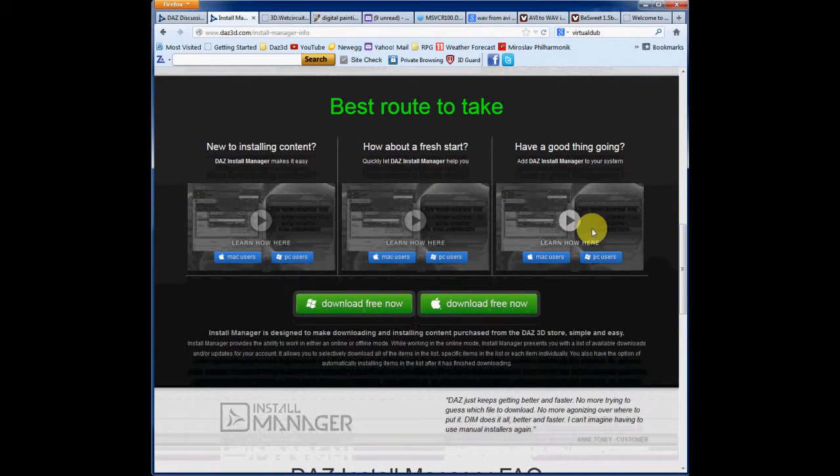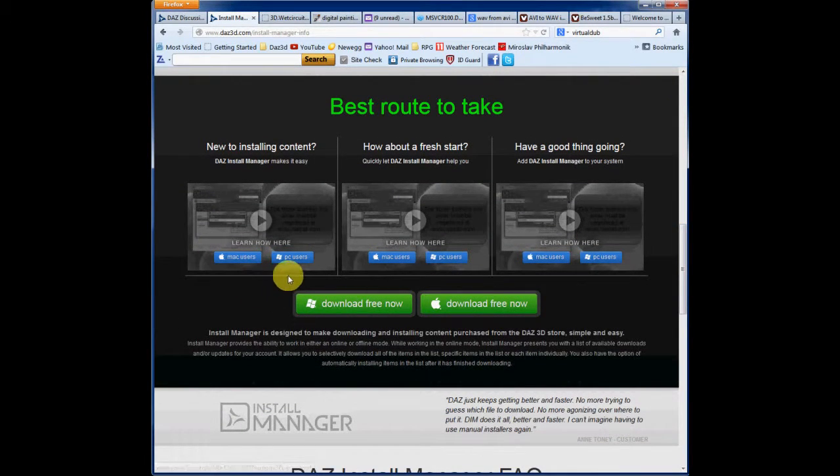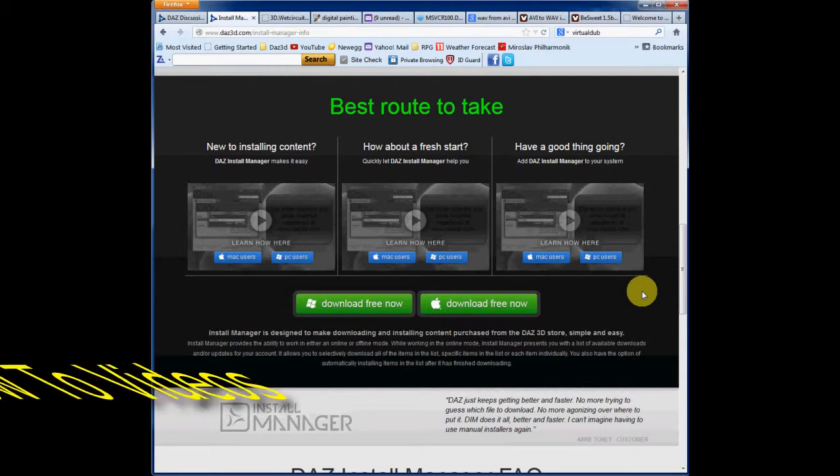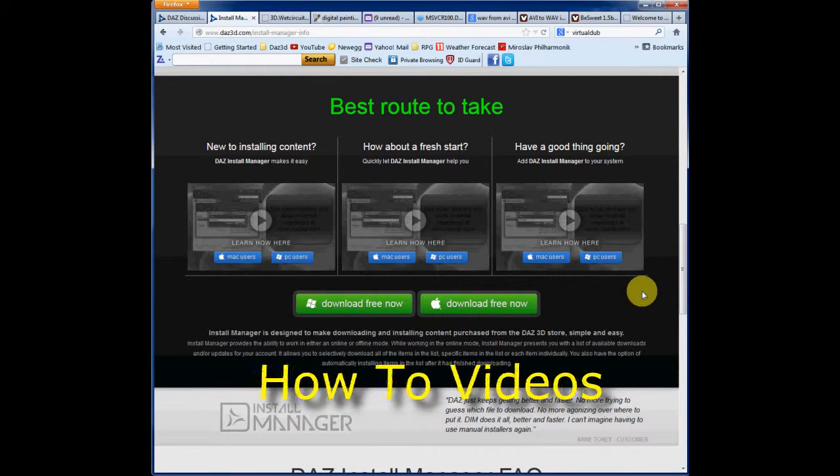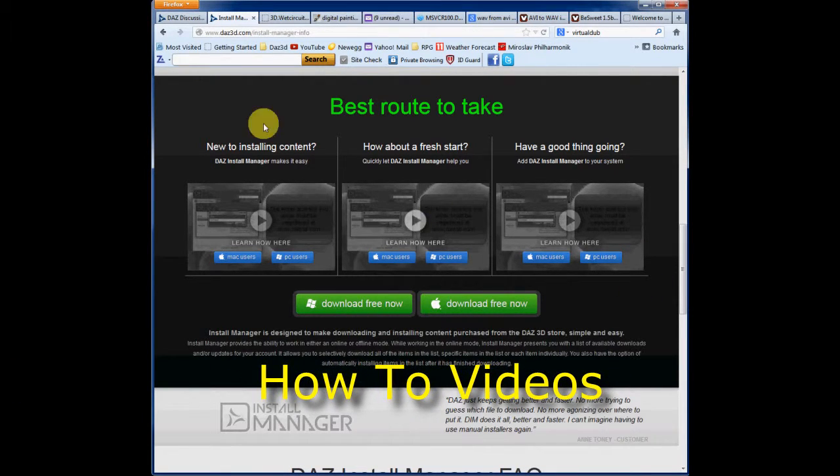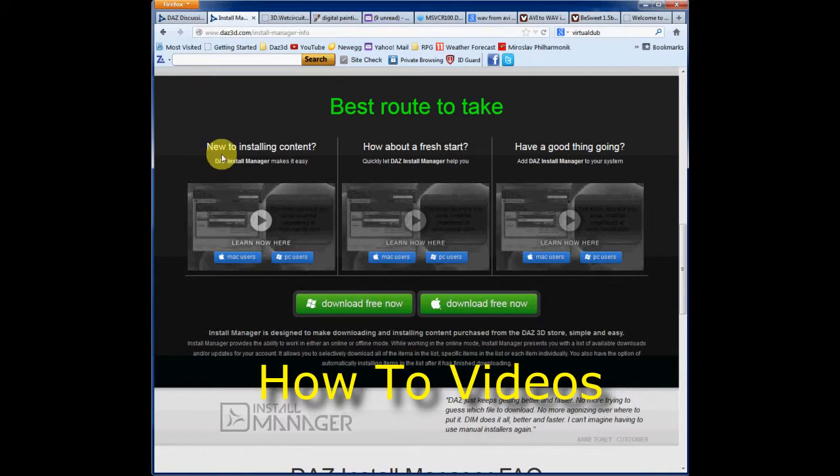Here, we've got a great array of nice little short videos that you can watch. Depending on whether you're new to installing content.